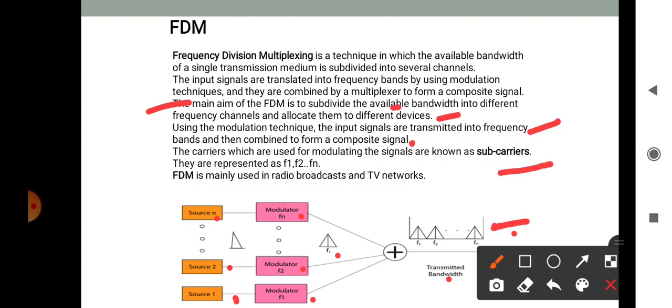If the channels are very close to one another, it leads to inter-channel crosstalk. Channels must be separated by strips of unused bandwidth to prevent inter-channel crosstalk. These unused channels between each successive channel are known as guard bands. Guard bands keep channels well separated. FDM is a most popular technique and is used extensively in radio and TV transmissions.